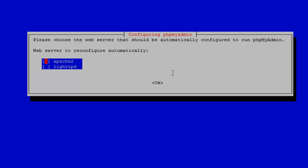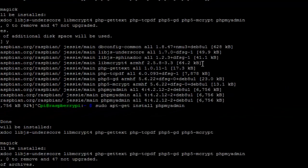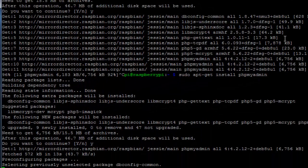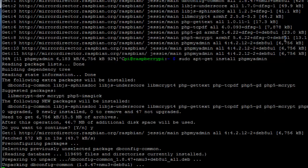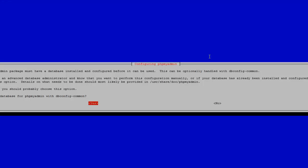This is the configuration window for phpMyAdmin. Over here it asks for the installed web server to control your phpMyAdmin automatically. As you have installed Apache, go ahead with Apache and hit on enter. This is asking for configuring the database for phpMyAdmin with dbconfig command. As you have installed the database already, hit on yes.